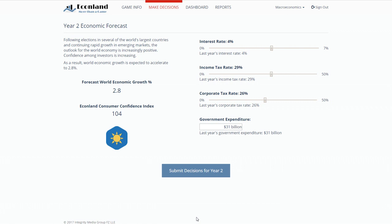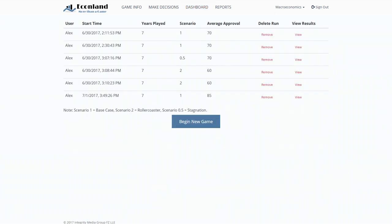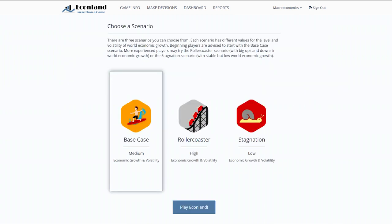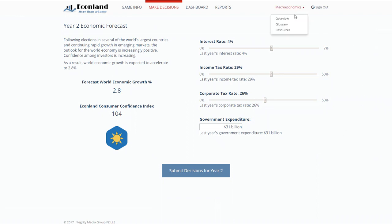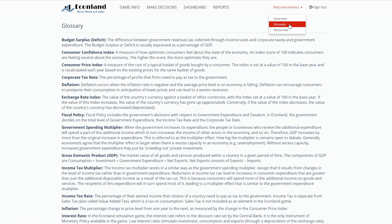This cycle is repeated for seven years. When the game is finished, the student results are kept and become visible to the student and the instructor. Students may then play the game again and can change the scenario for world economic growth if they wish. While playing the game, students can consult the macroeconomics section of the game to read about aggregate demand and supply, and monetary and fiscal policy. The glossary provides an explanation of each of the economic concepts used in the game in a way that is both relevant to EconLand and to a macroeconomics course.